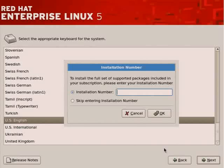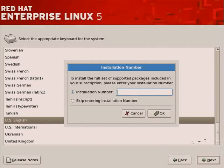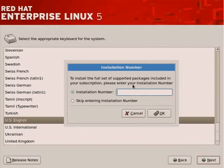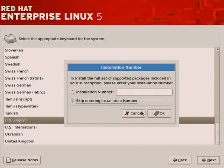Now we're going to pop up regarding an installation number. If you have a subscription with Red Hat, which is highly suggested, highly recommended, then you'll want to insert the installation number here. The installation number provides you with access to updates to packages, as it tells you here.